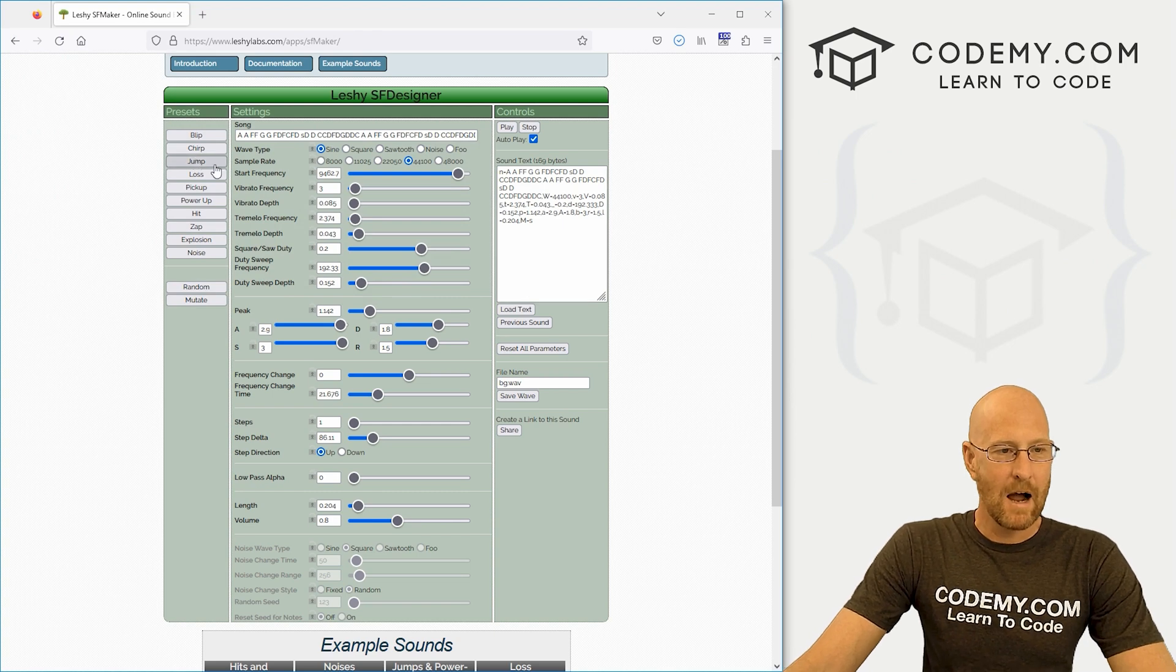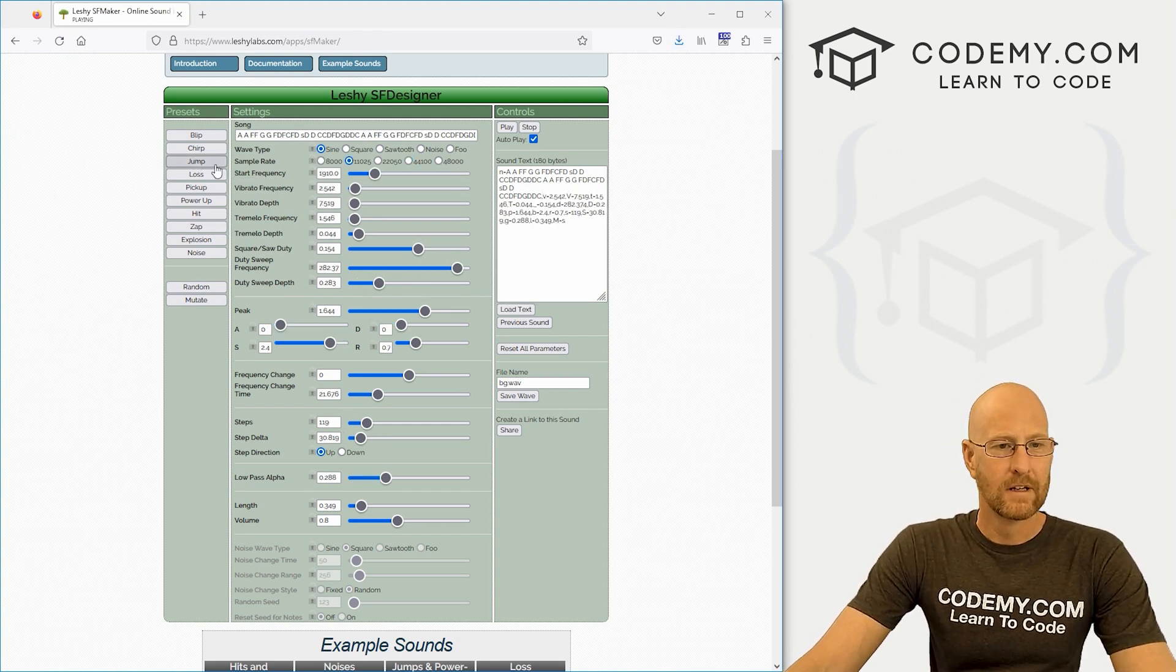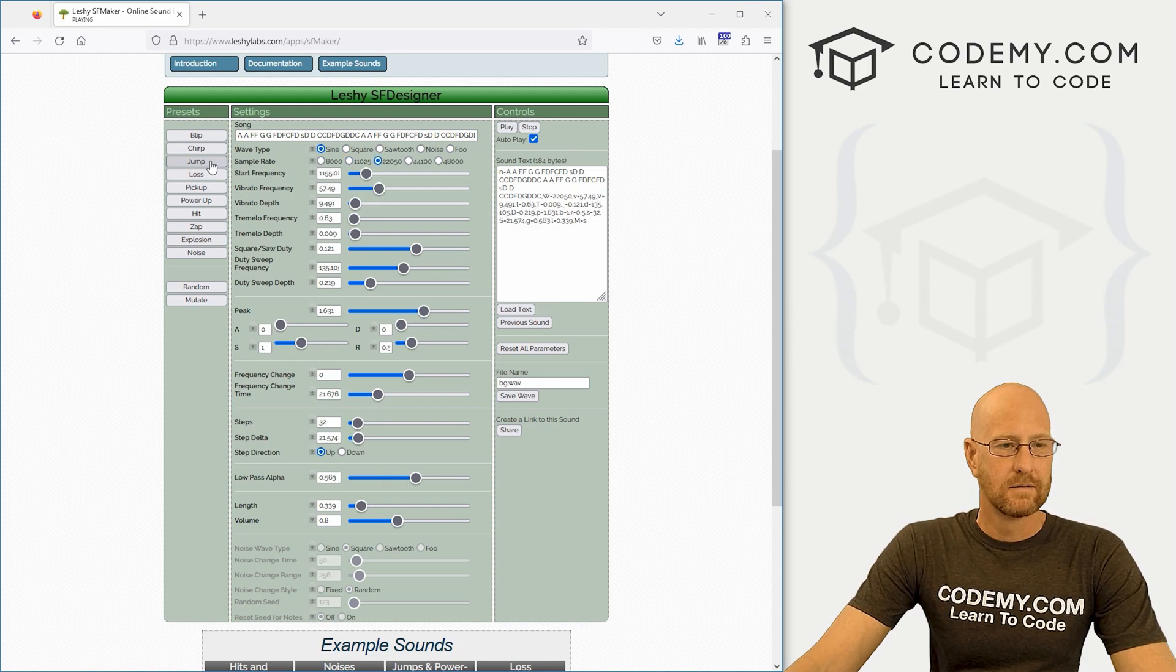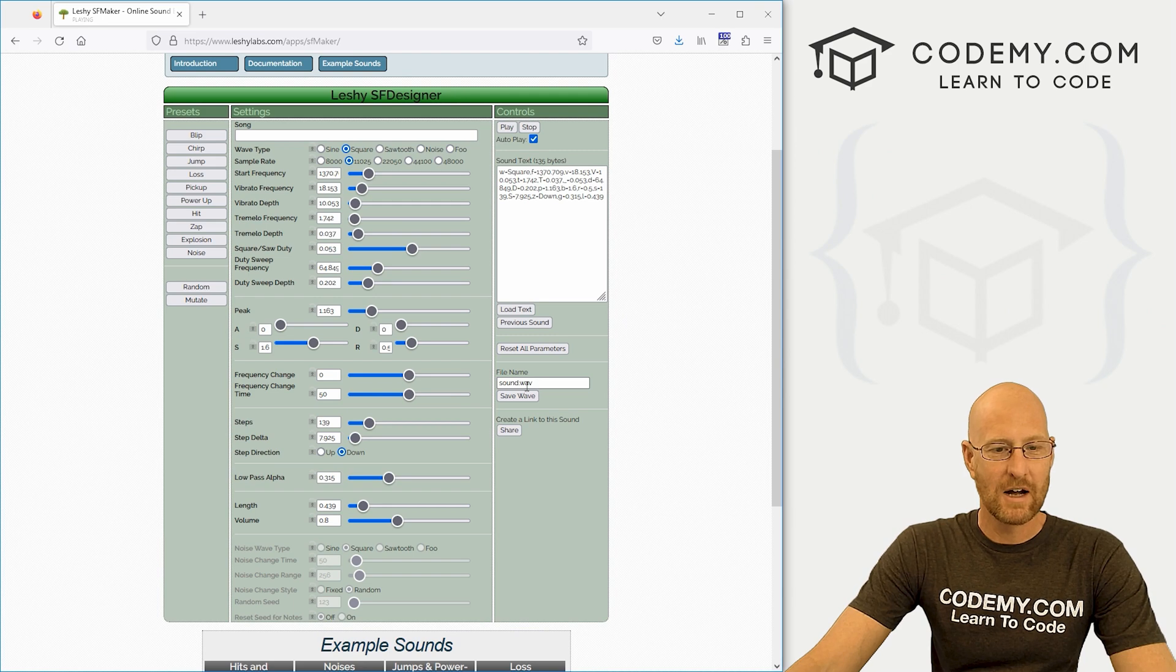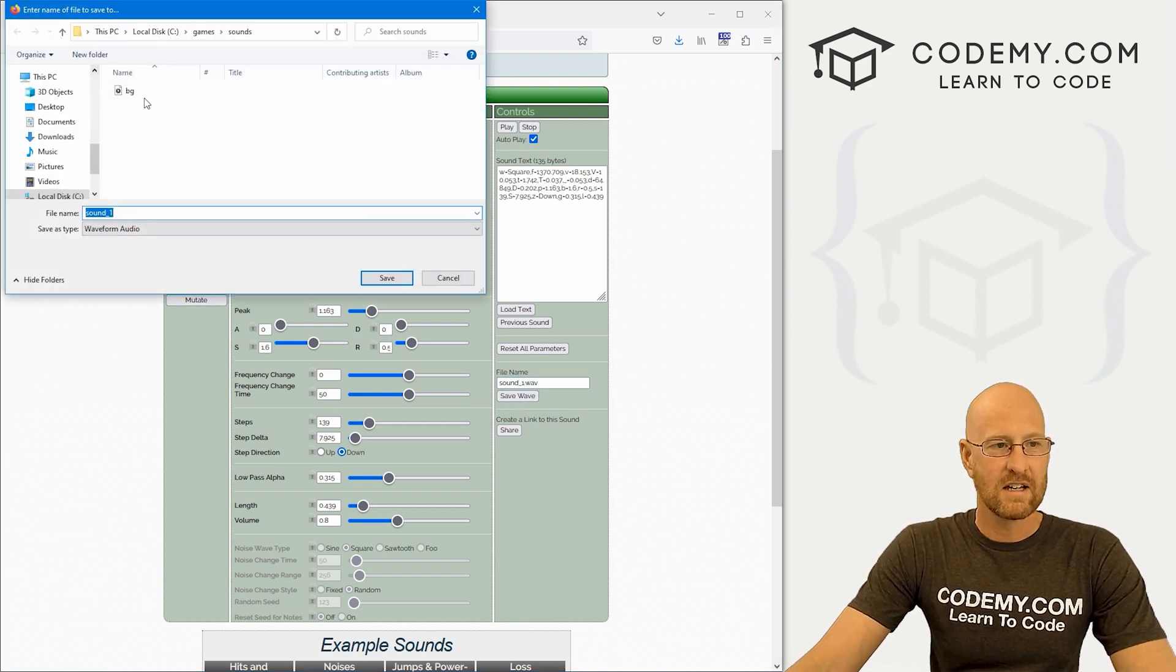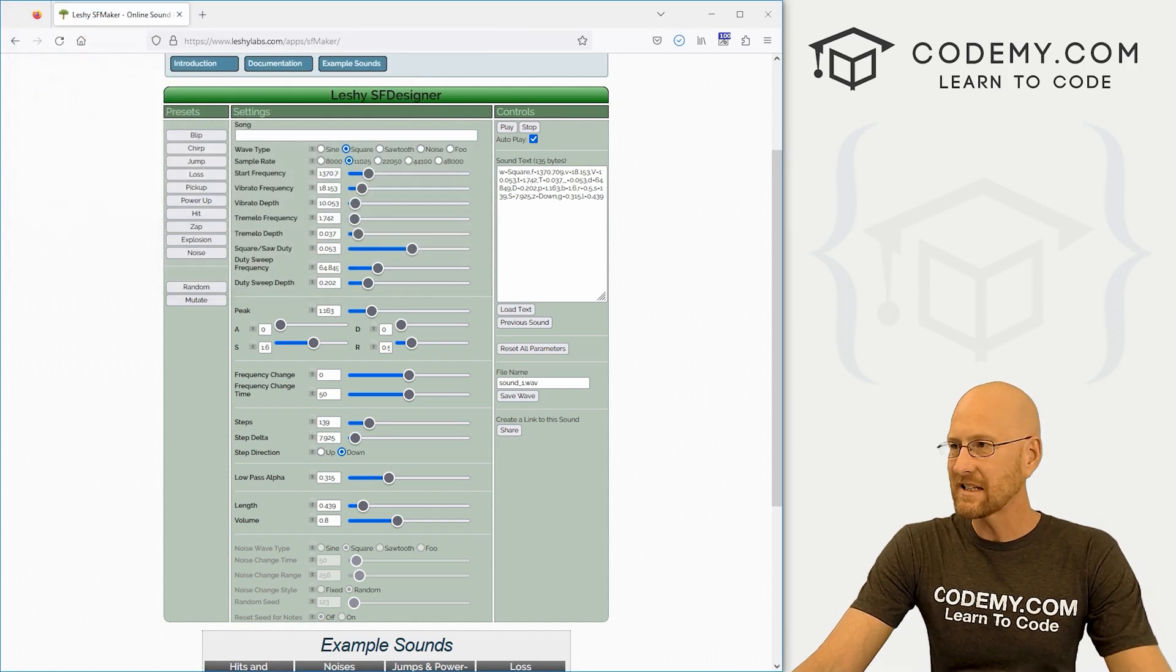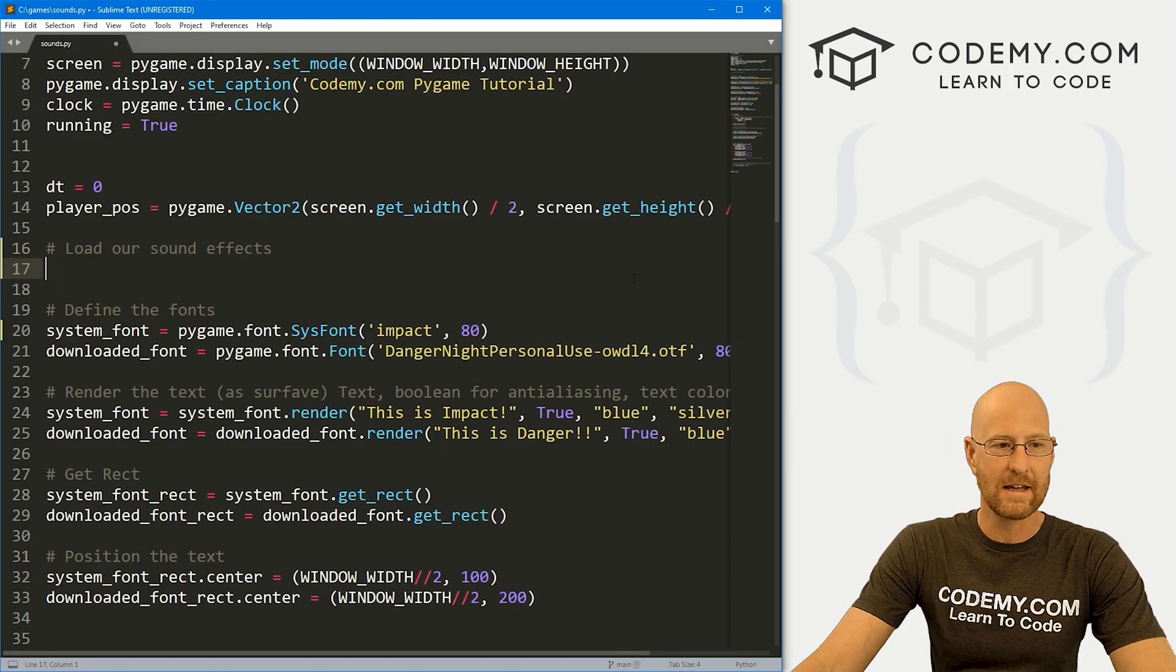Now we need some sound effect also. So let me reload this page and then that one's fine. Let's just go ahead and grab this. And I'm going to call this sound_1,